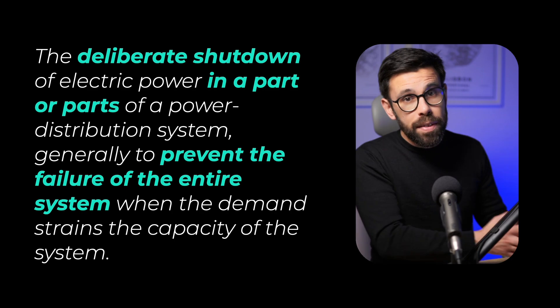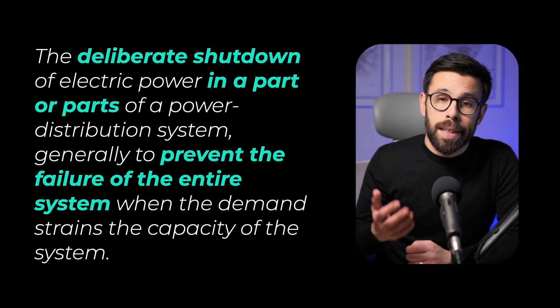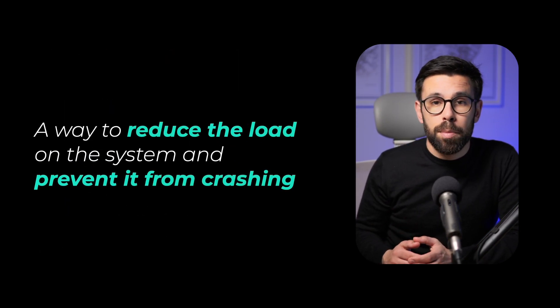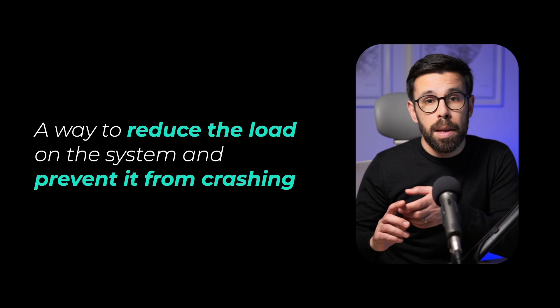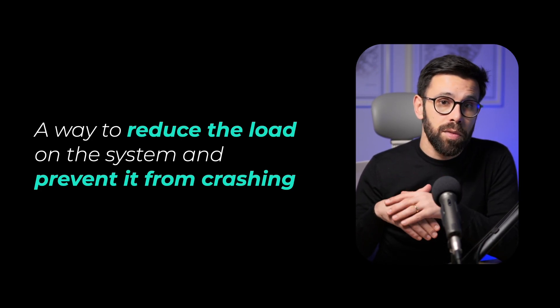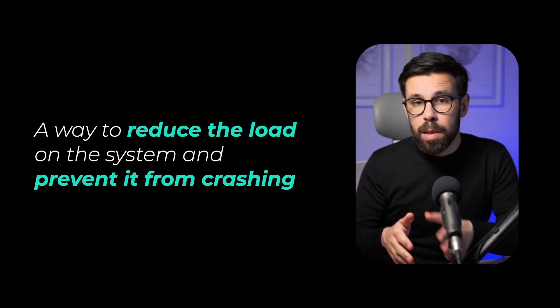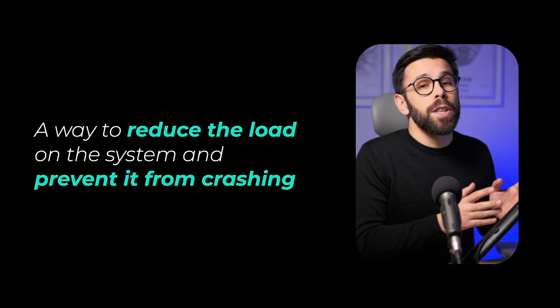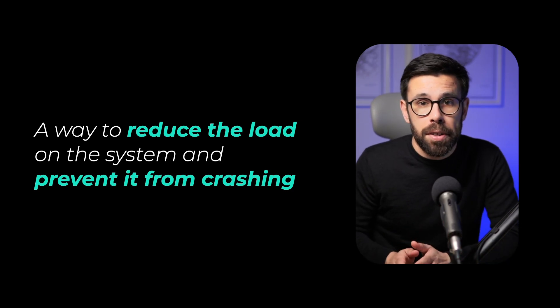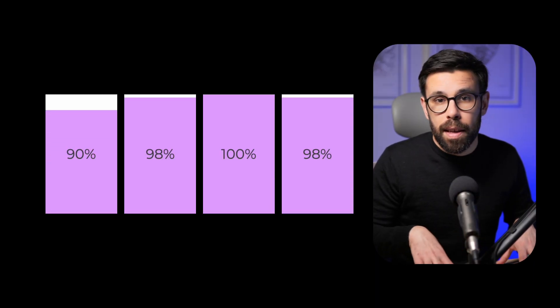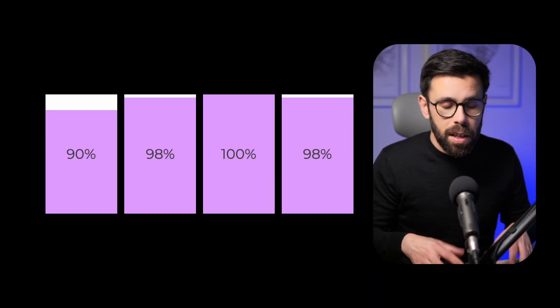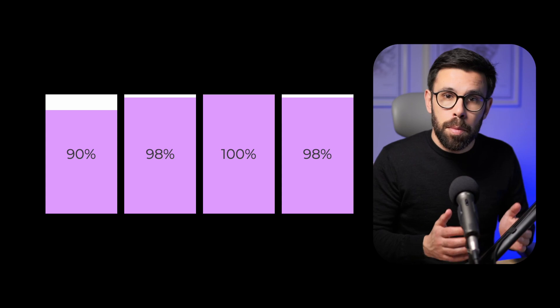So if we bring the concept into software development, load shedding is a practice to keep the system stable and available even when the system is overloaded. In simple terms, we reduce the load and prevent the system from crashing, because we know that having a system running at 100% capacity of the resources is not a system properly managed. So sometimes we have to take some hard decisions, dropping some requests so we can focus our resources on achieving critical tasks.